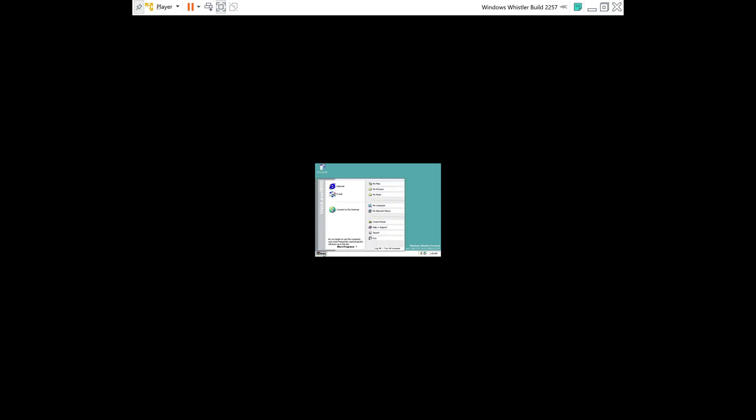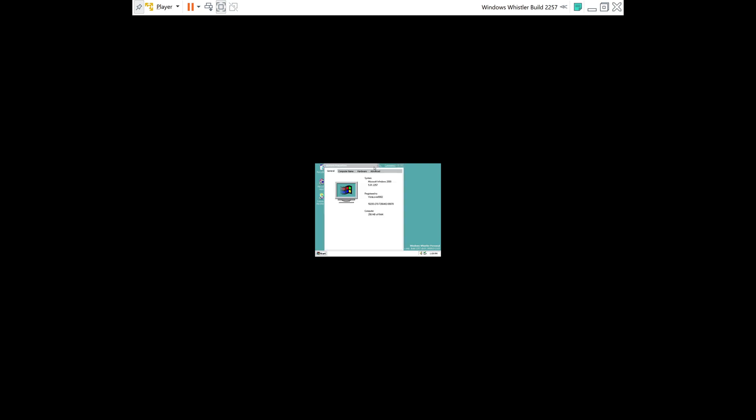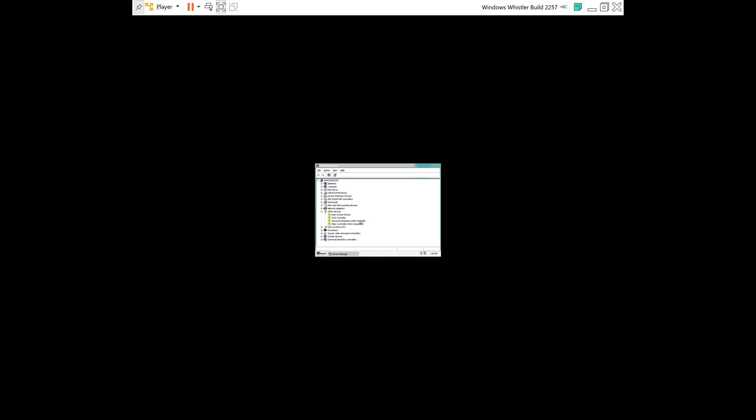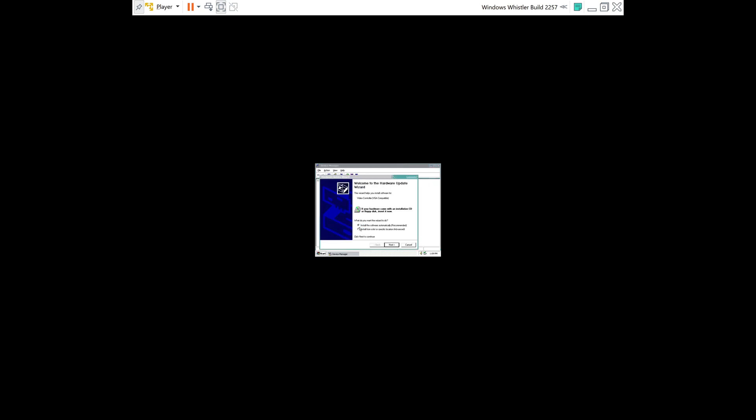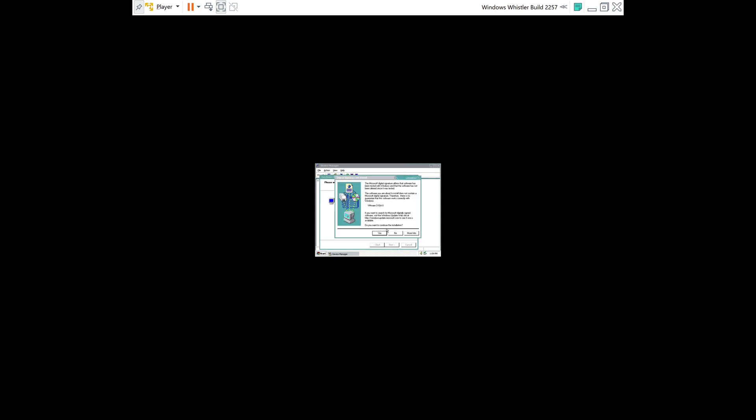So once the graphics driver CD ISO is in the DVD drive, you can go to Start. Right click on My Computer. Click Properties. Hardware. Device Manager. Right click on Video Controller. Click Update Driver. Leave it at Install Software Automatically. Click Next. Click Yes.